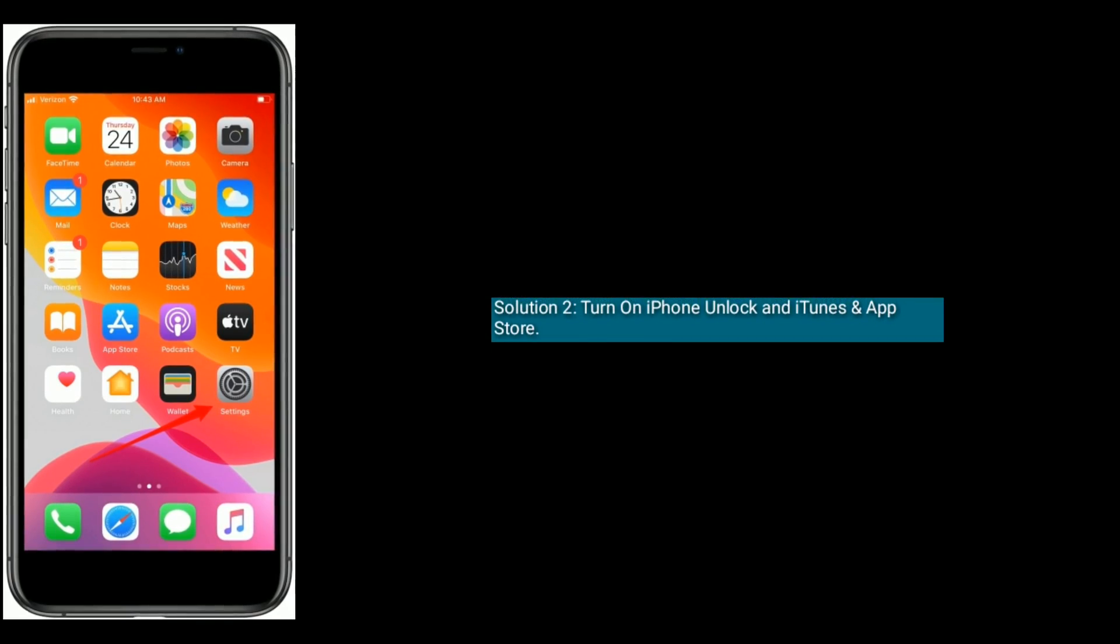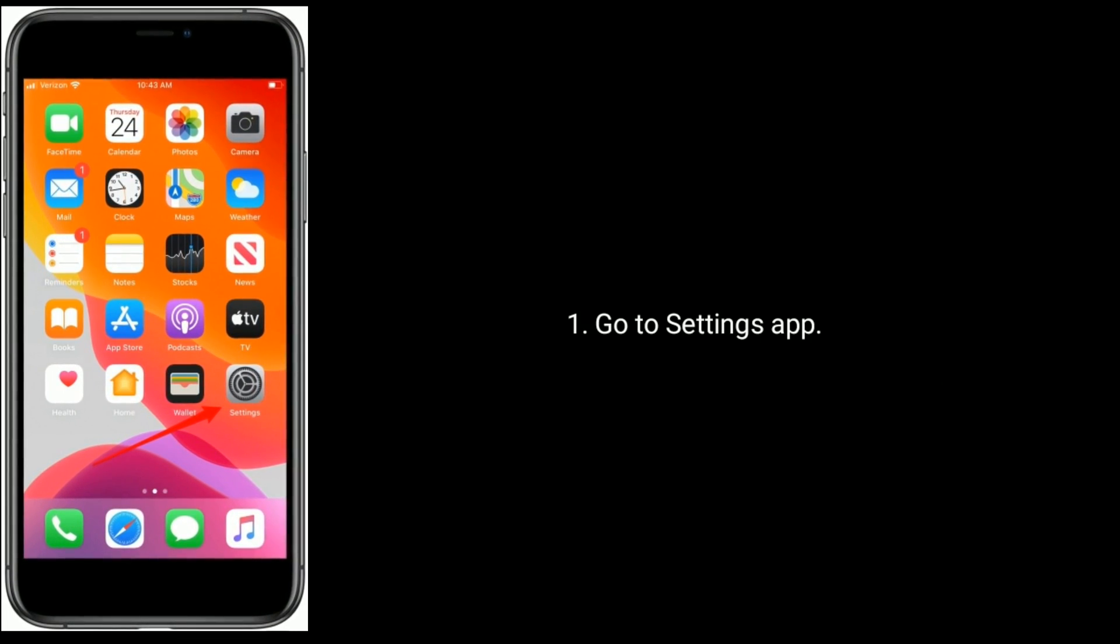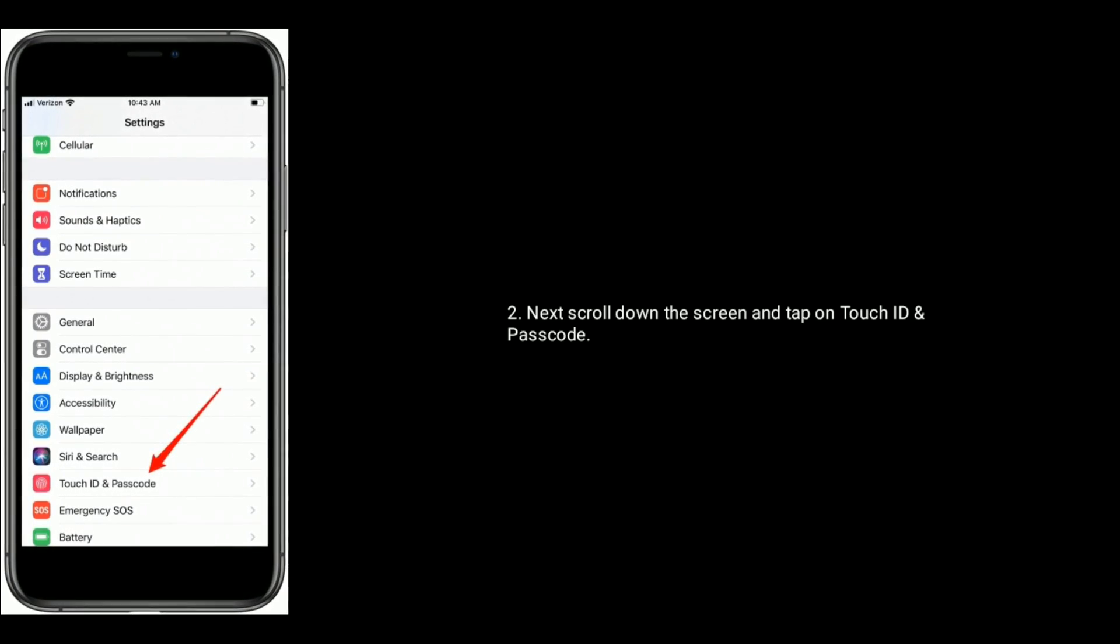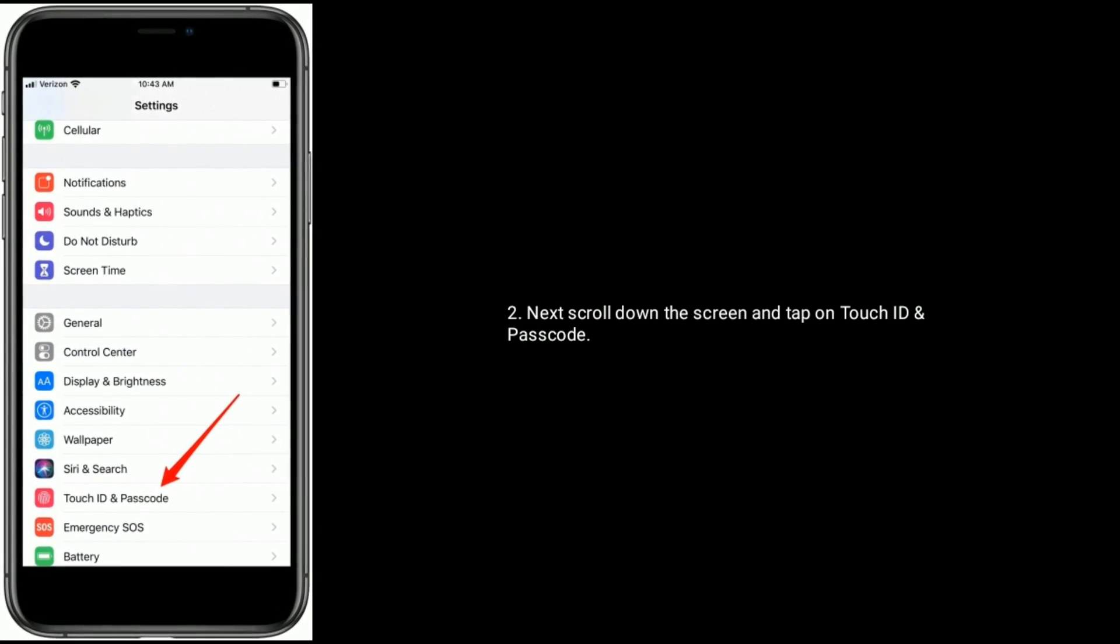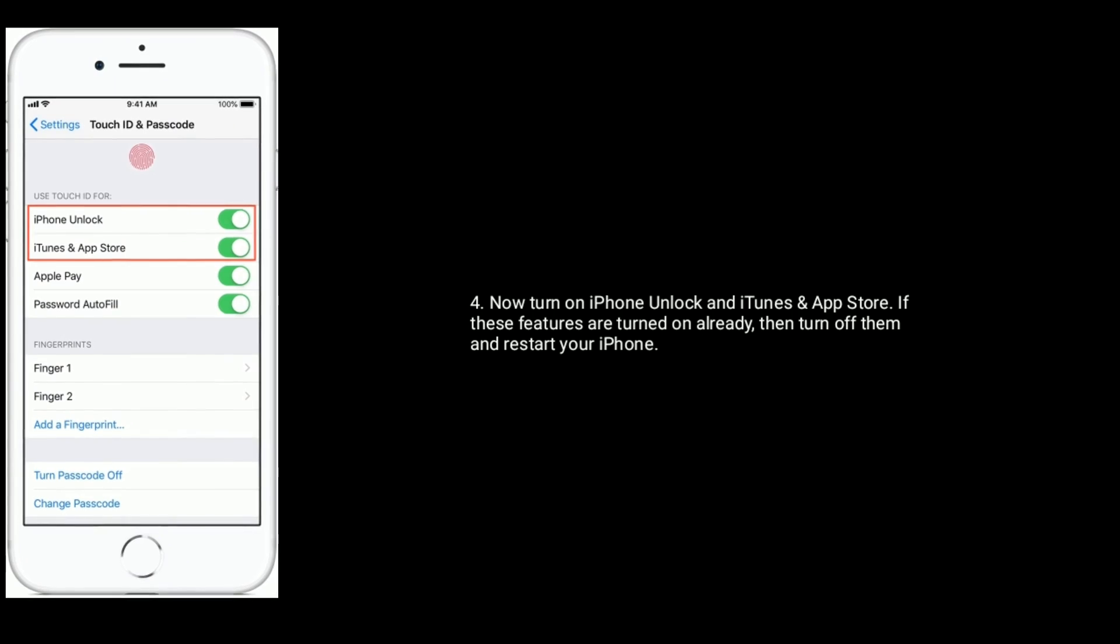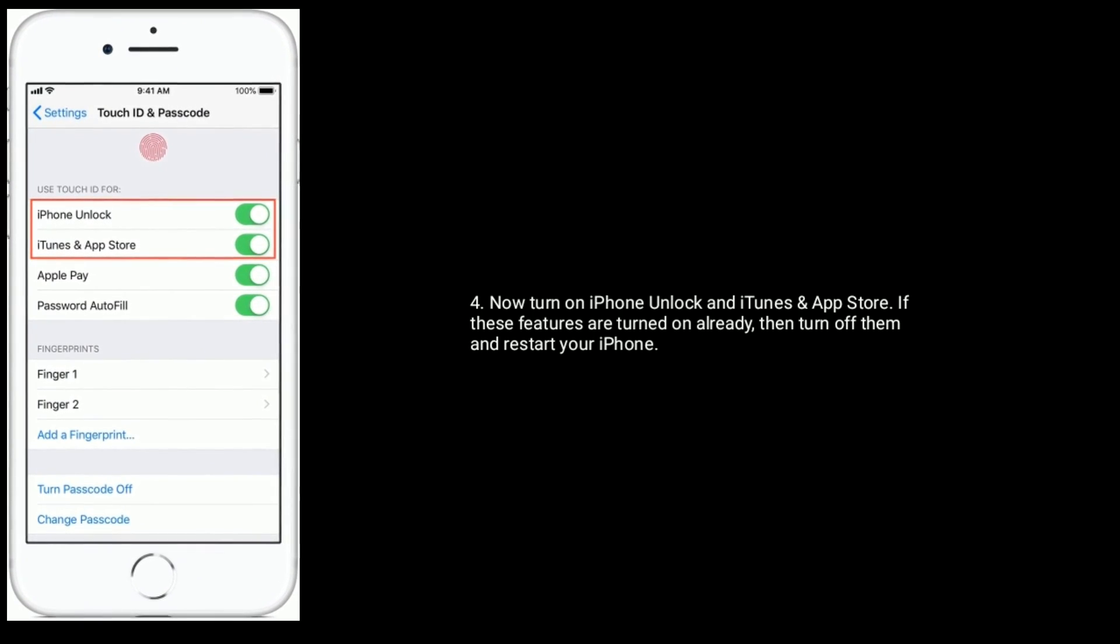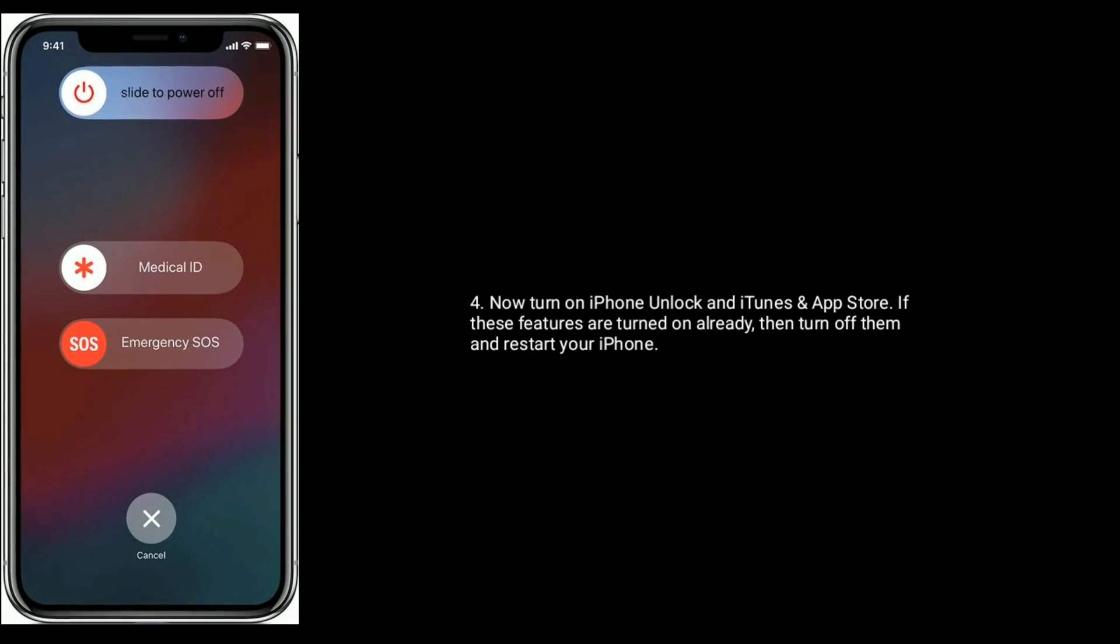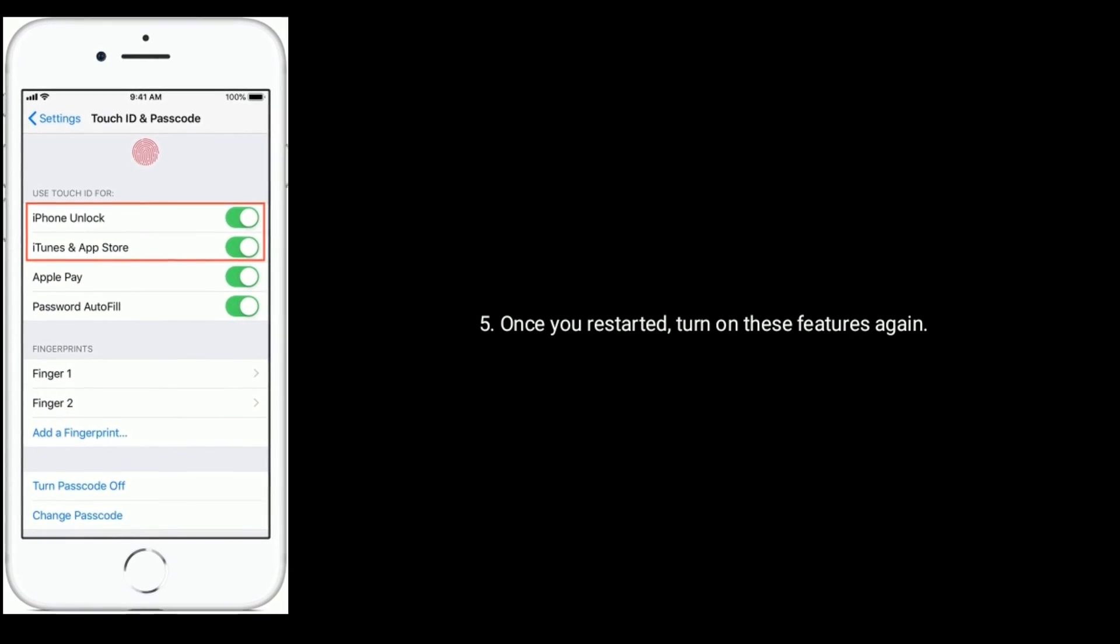Solution 2 is turn on iPhone unlock and iTunes & App Store. Go to Settings app, next scroll down the screen and tap on Touch ID and Passcode. Then enter the passcode of your device. Now turn on iPhone unlock and iTunes & App Store. If these features are turned on already, then turn off them and restart your iPhone. Once you restarted, turn on these features again.